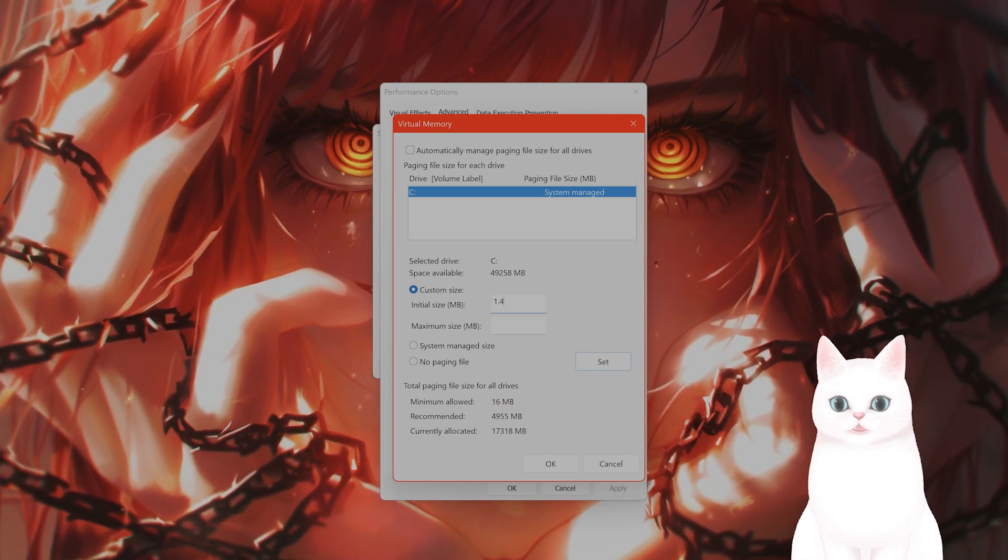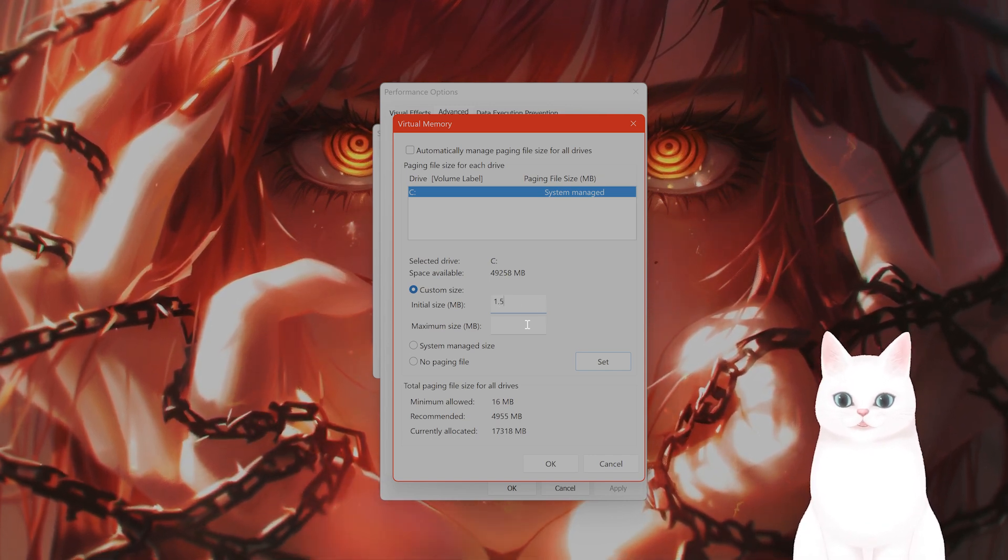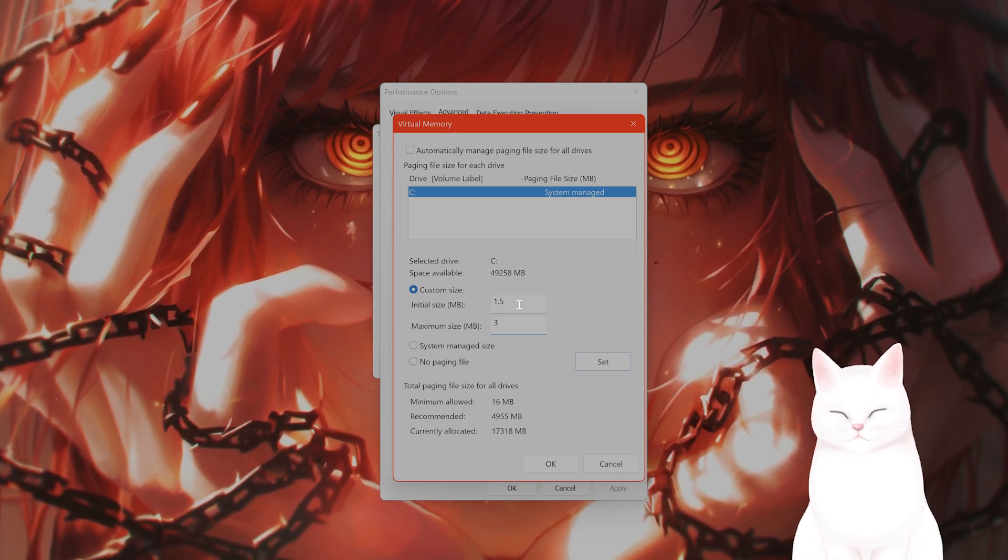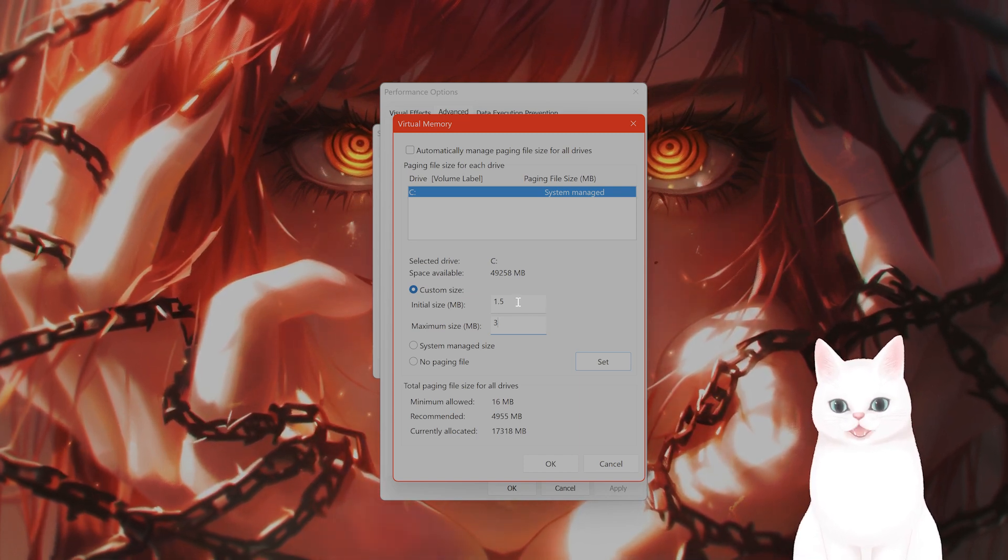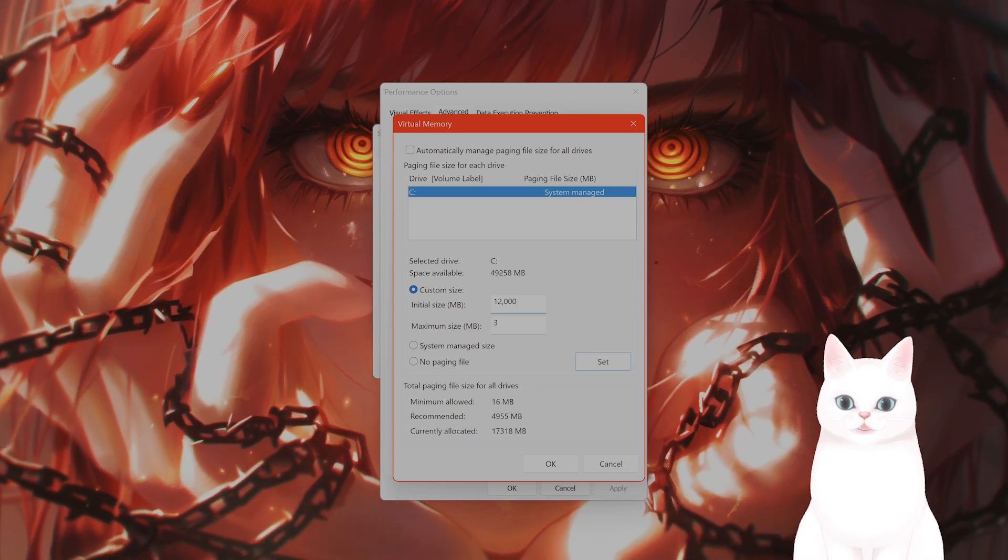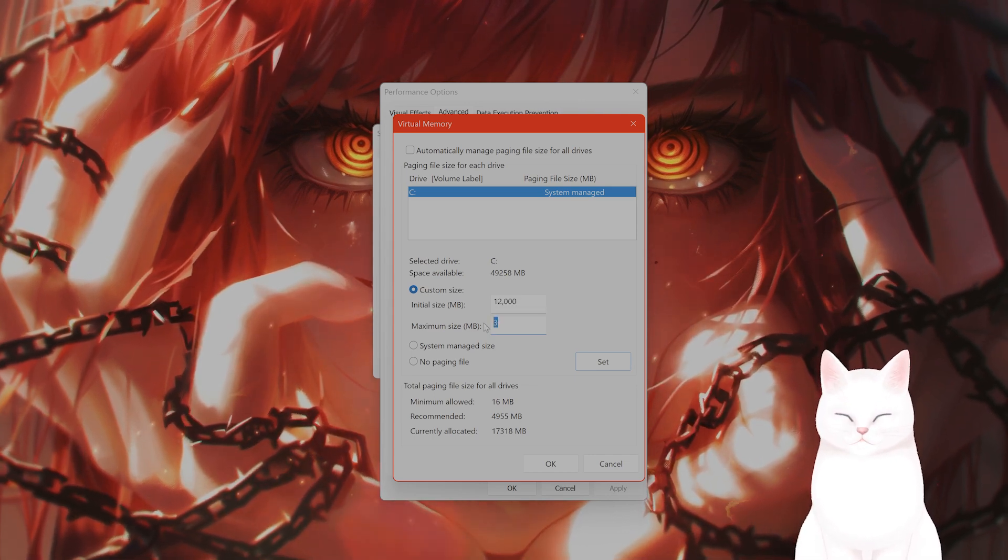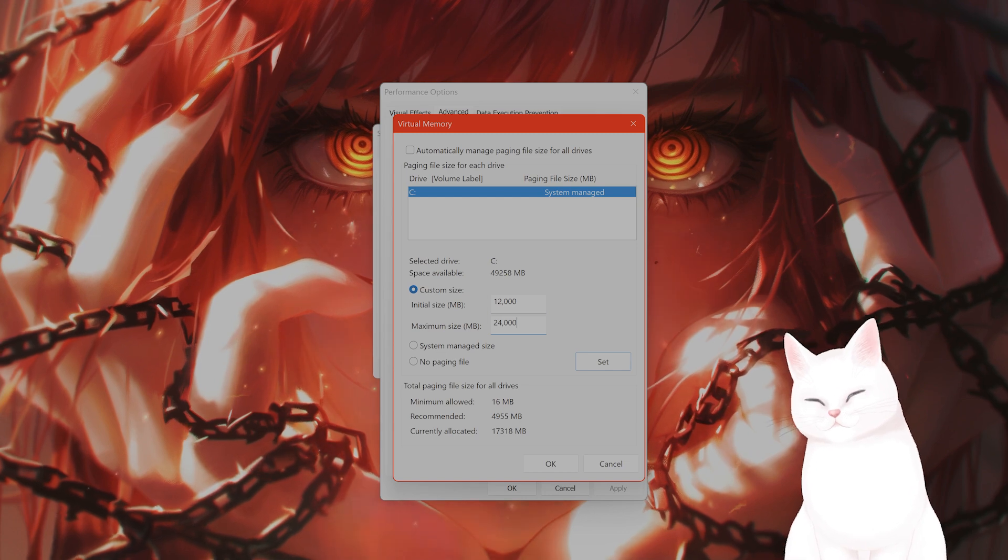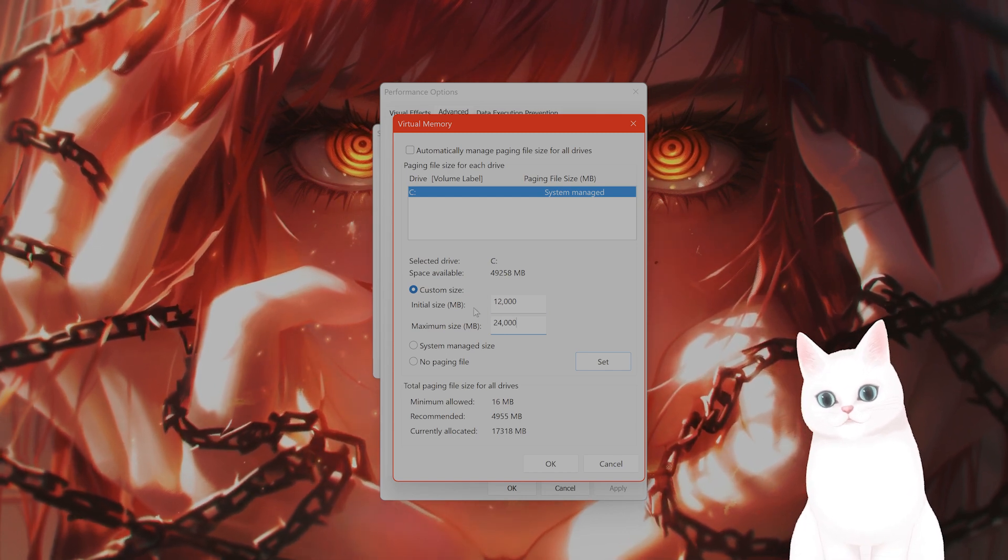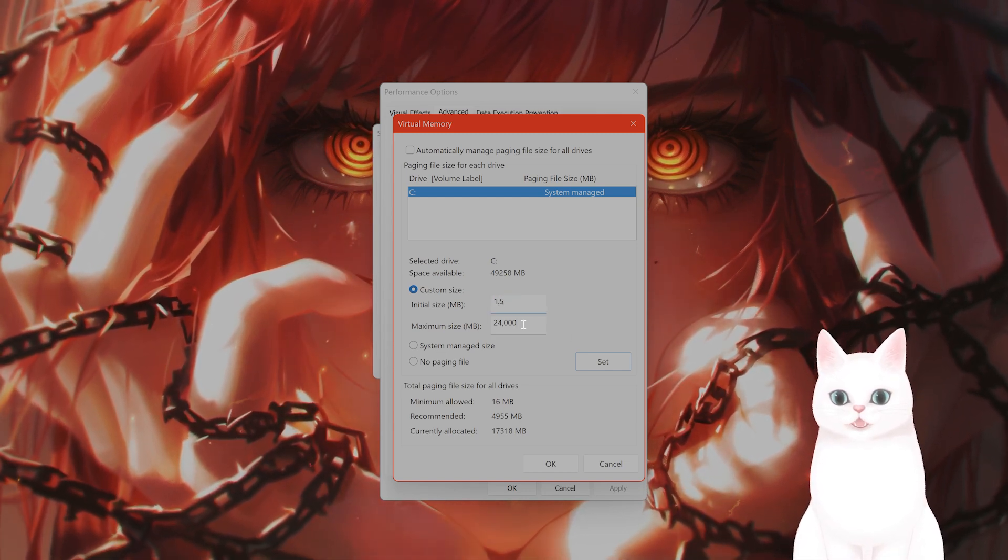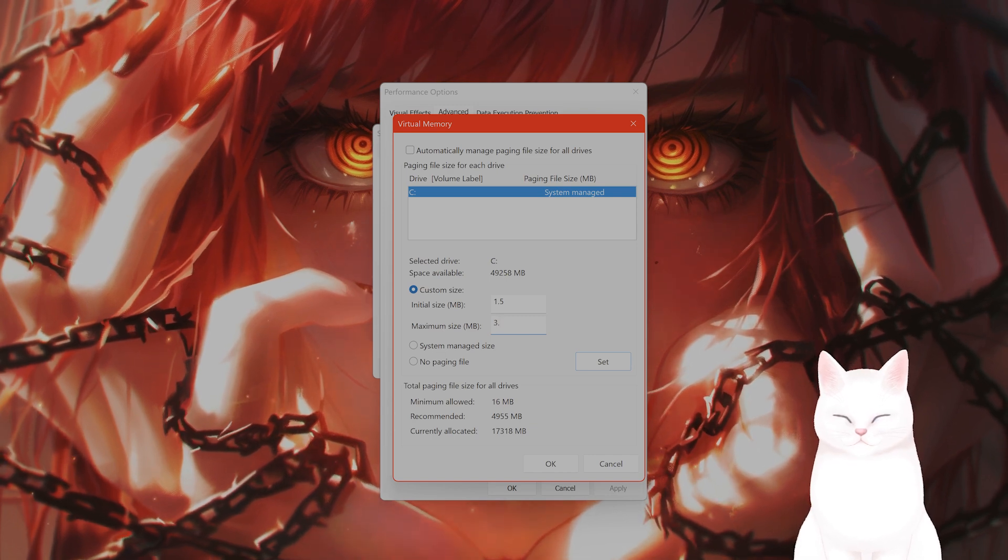The maximum will be three times your RAM. So what does that mean? If you have 8 gigabytes of RAM, the initial size needs to be 12,000 megabytes, and the maximum needs to be 24,000 megabytes. You can use a calculator to figure it out yourself, but make sure the initial is 1.5 times and the maximum is 3 times your RAM.